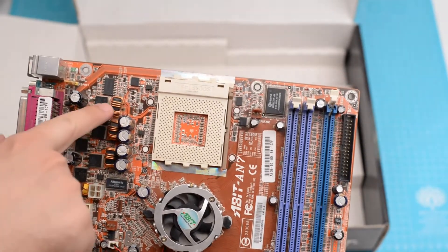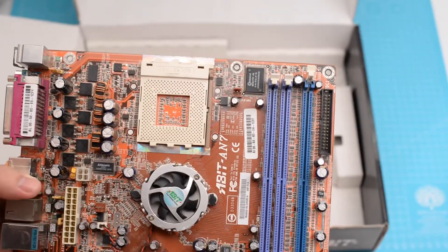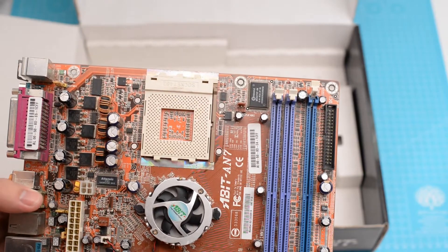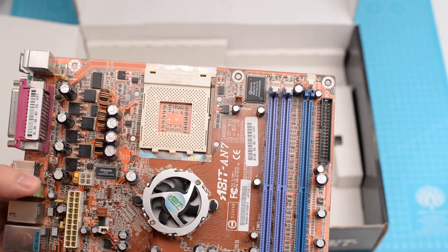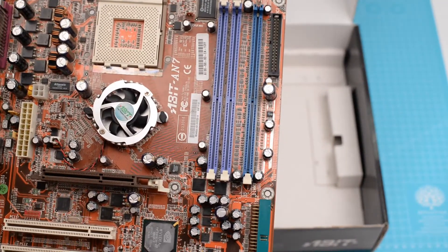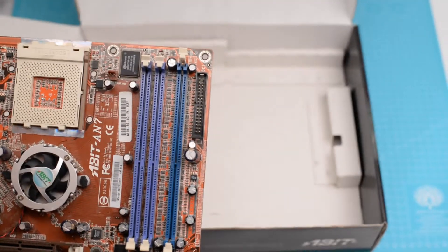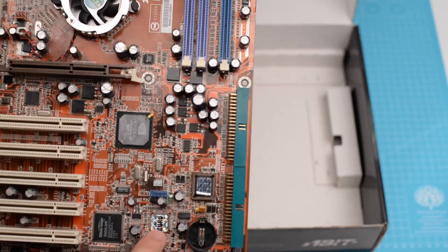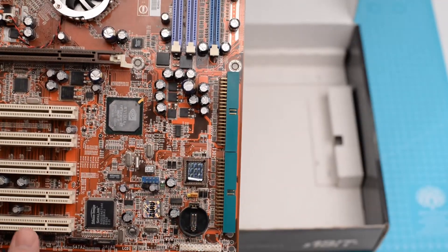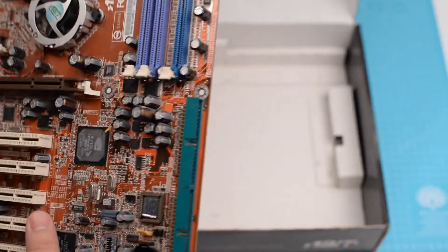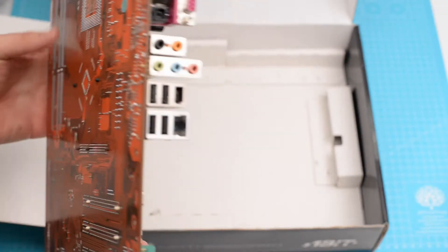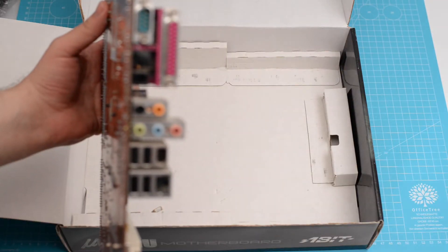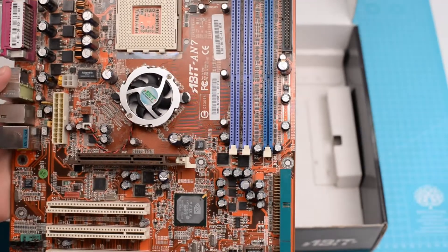This one has three phase VRM. Three memory slots. And here's the ViewGuru logo. Also on the right the IDE ports are angled. Like some modern motherboards. And the back side looks pretty clean.